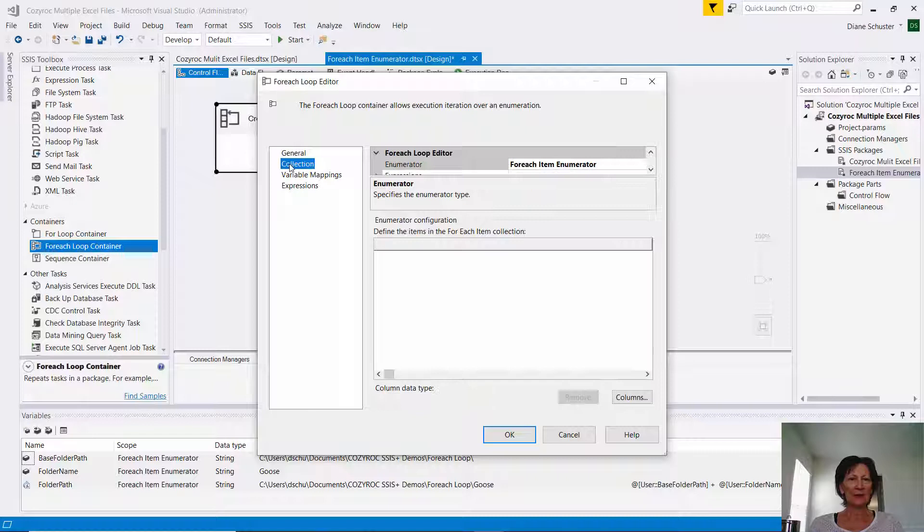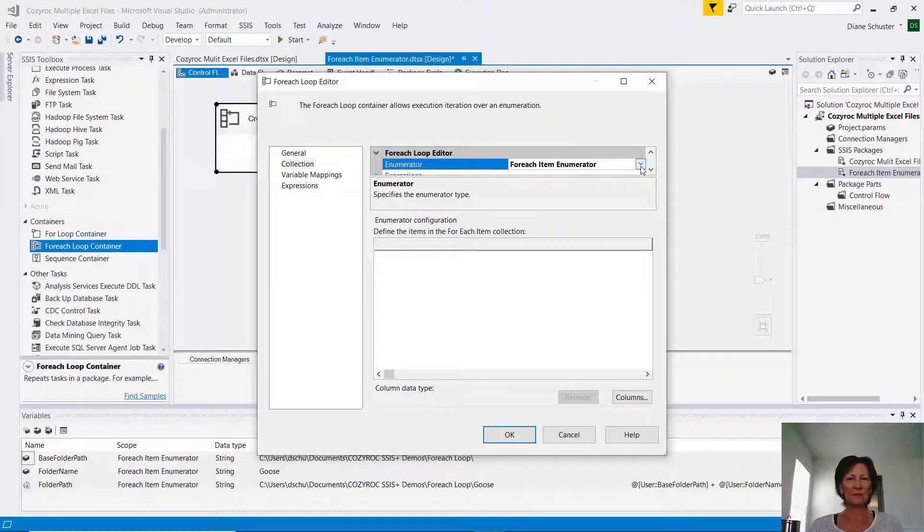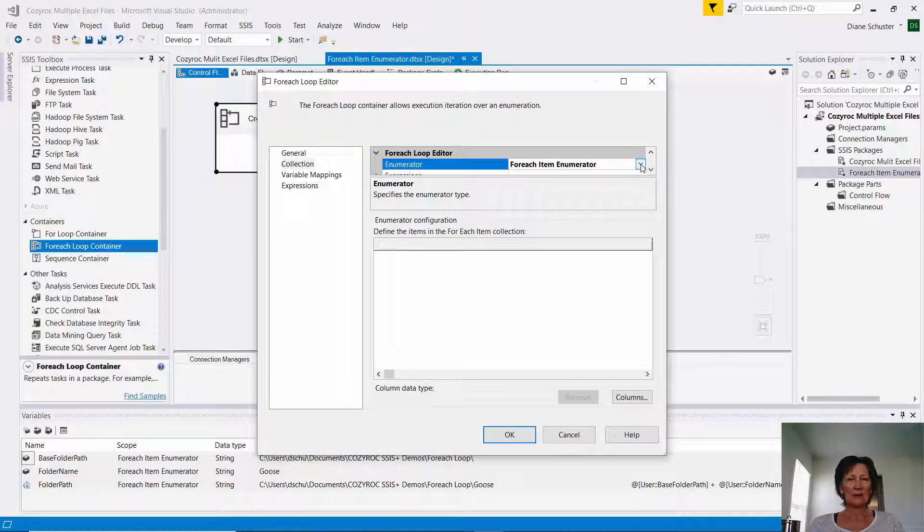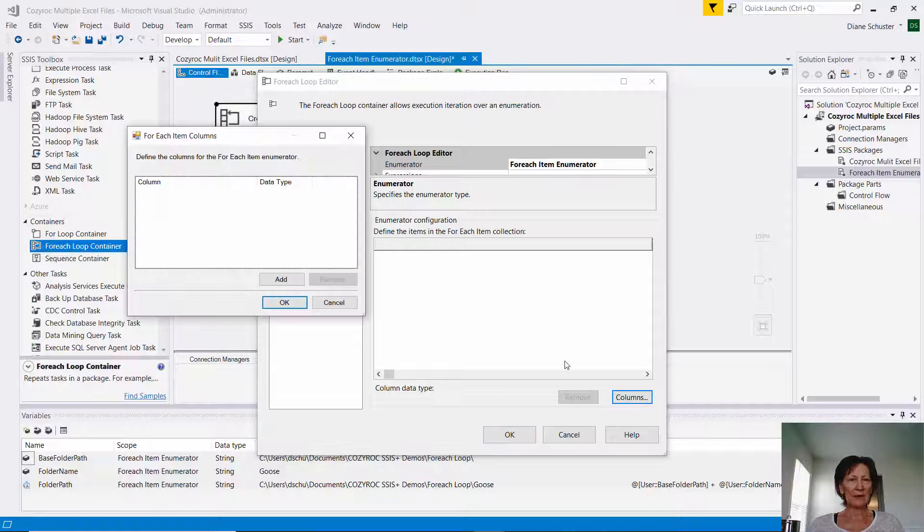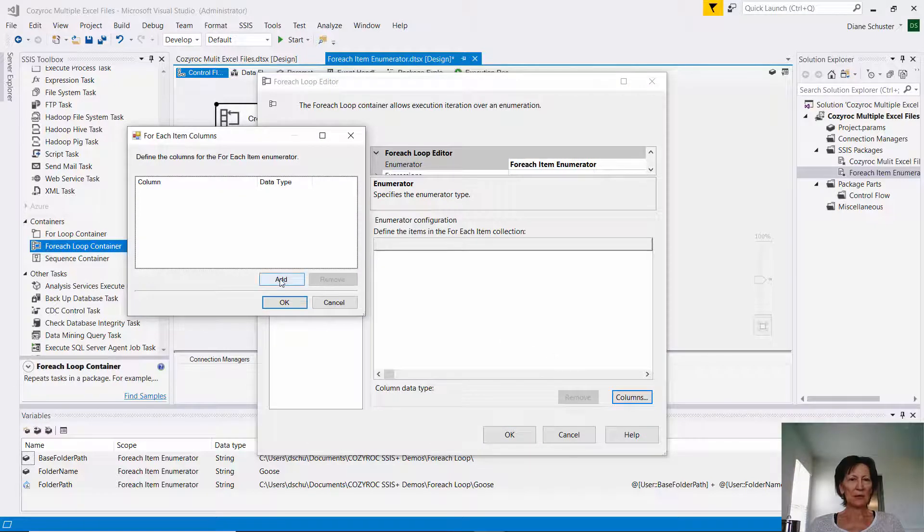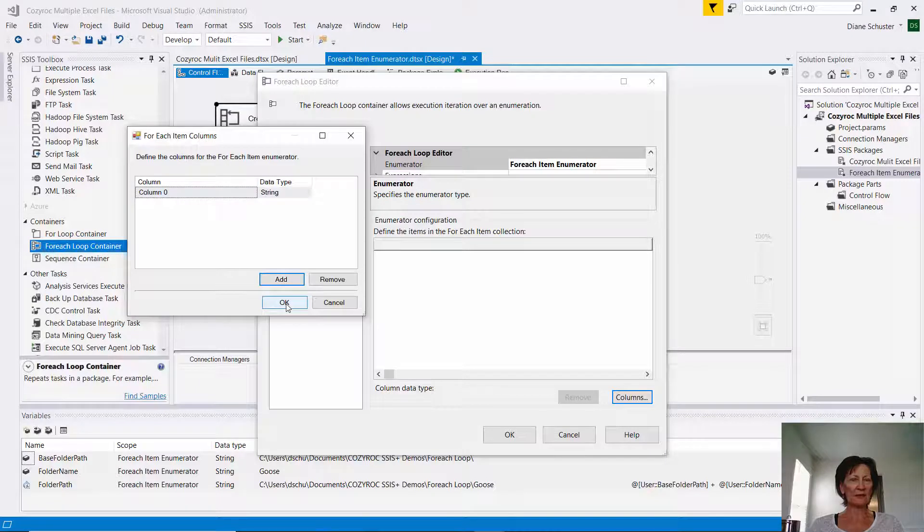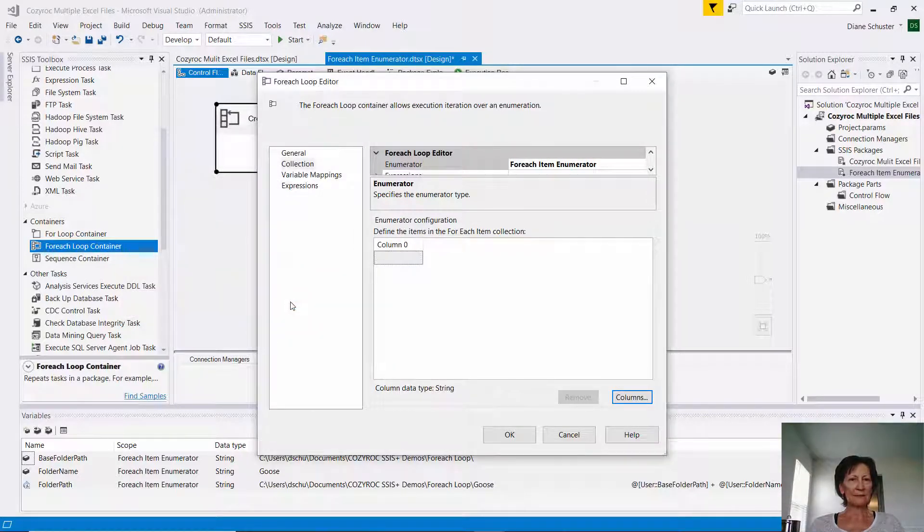Now I'll click on Collection, and it's already defaulted for the enumerator to ForEach item enumerator, but you can see there's a lot of other choices here. So then we go down to Columns, and I'm going to add one column, and the data type is correct already, String, and I just leave it named Columns, and I click OK.